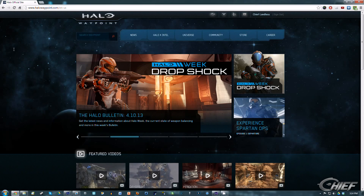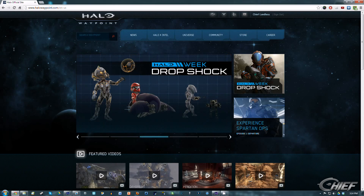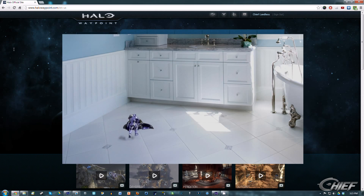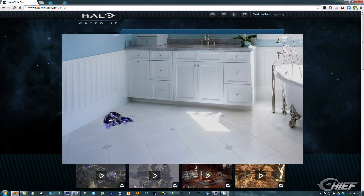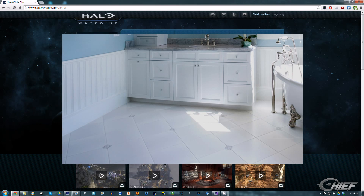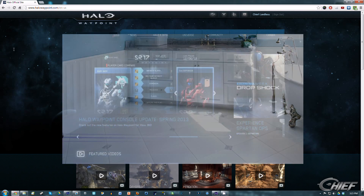Hello everyone, my name is Chief Landless and welcome to my Halo 4 green screen tutorial video — a highly demanded video after I made a quick green screen fun video where I made it look like my ghost was driving in a bathroom. I quickly whipped that up within five minutes, but I can obviously make something better than that. So here comes the tutorial, and we're going to be using three different programs.